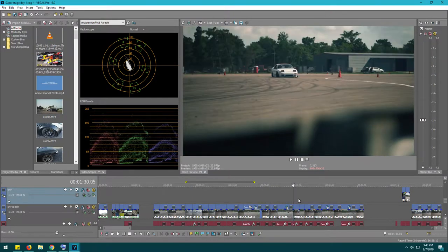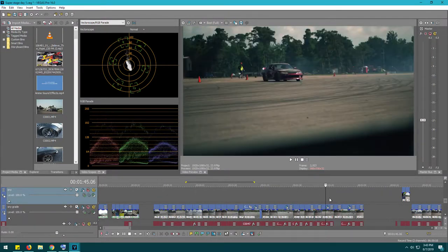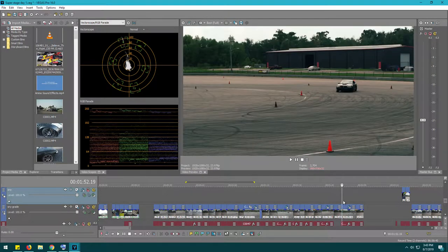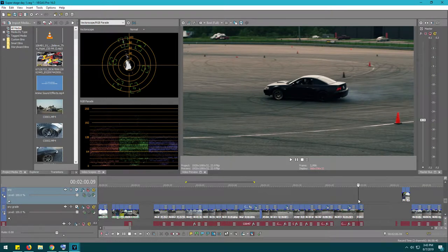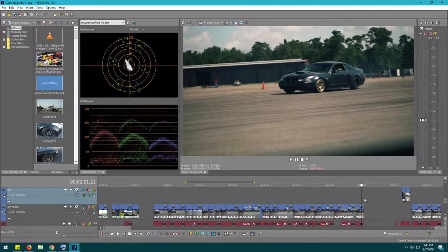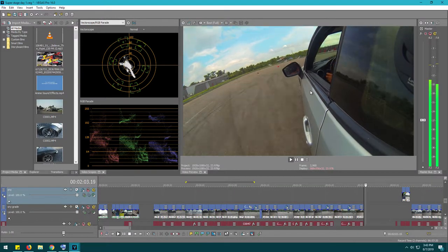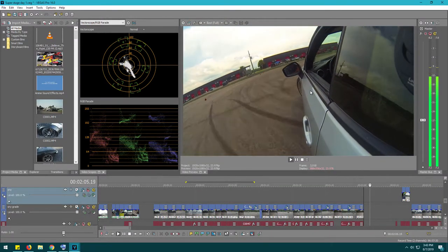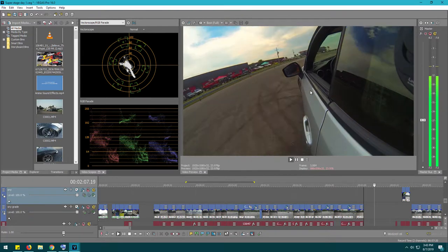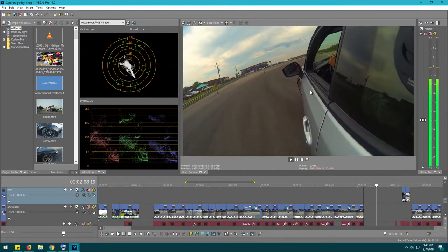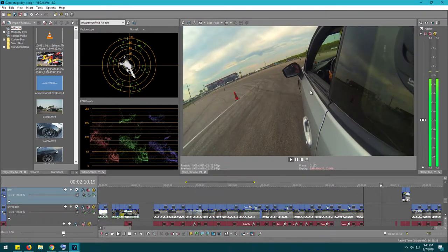Once I got everything I wanted out of these two angles of single cars, I asked: how do I increase the story? I had this shot of my friend Pete driving his Scion FRS, so I got a nice little shot of him and cut the music out just to accentuate his bit of drifting.